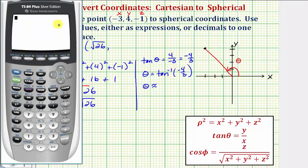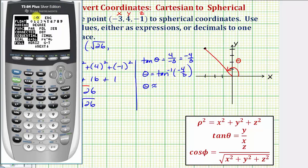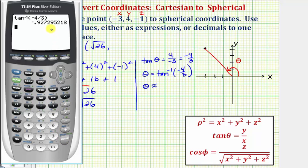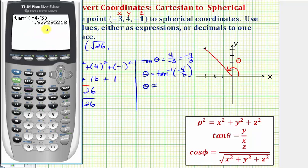Now we'll go to the calculator. Let's make sure we are in radian mode by pressing the mode key — radian is highlighted, so we go back to the home screen. We enter second tangent for inverse tangent of negative four divided by three, close parenthesis, and press enter. The calculator gives us a negative angle terminating in the fourth quadrant, which is not the angle we want. The reason is that the range of inverse tangent is from negative pi over two to positive pi over two. That angle is approximately negative zero point nine two seven three radians.